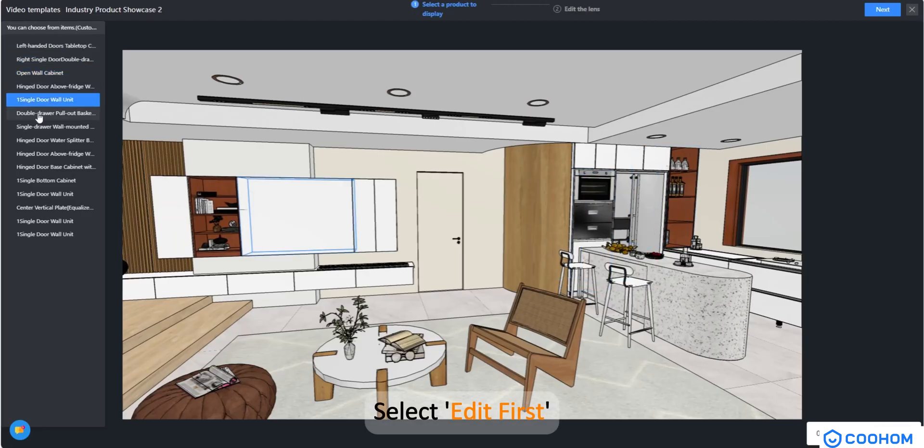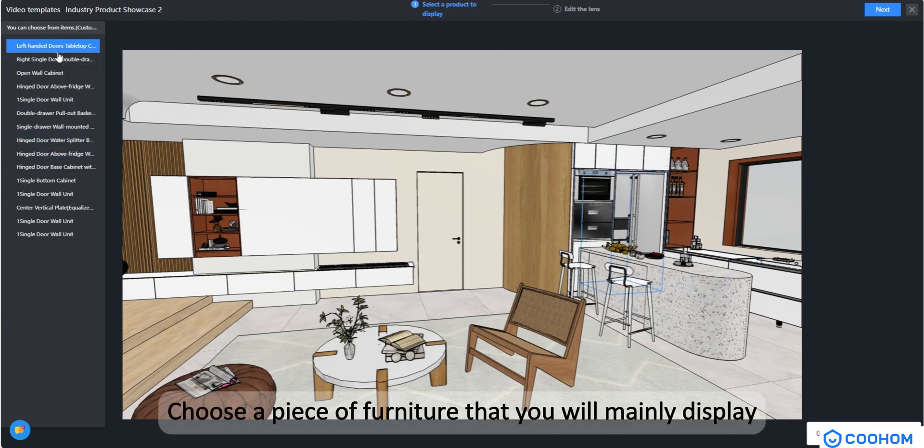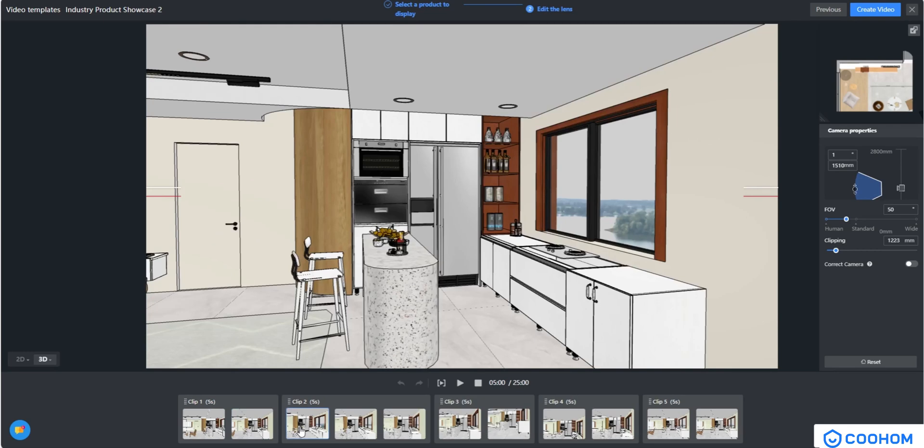Select edit first. Choose a piece of furniture that you will mainly display, then click on next.